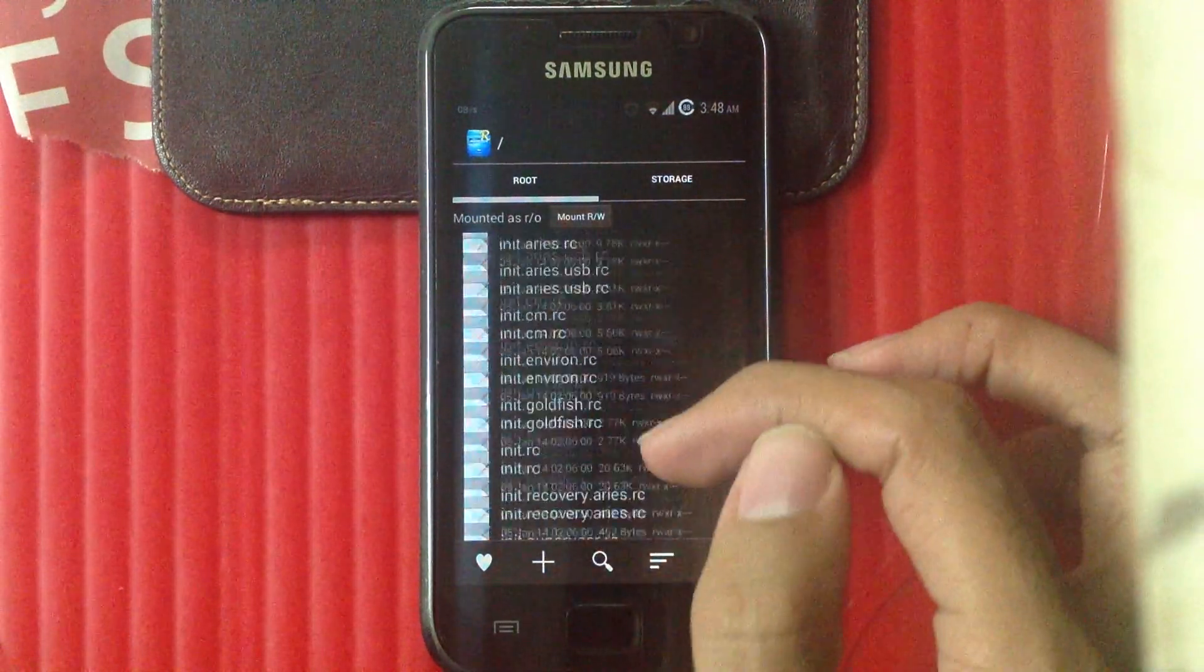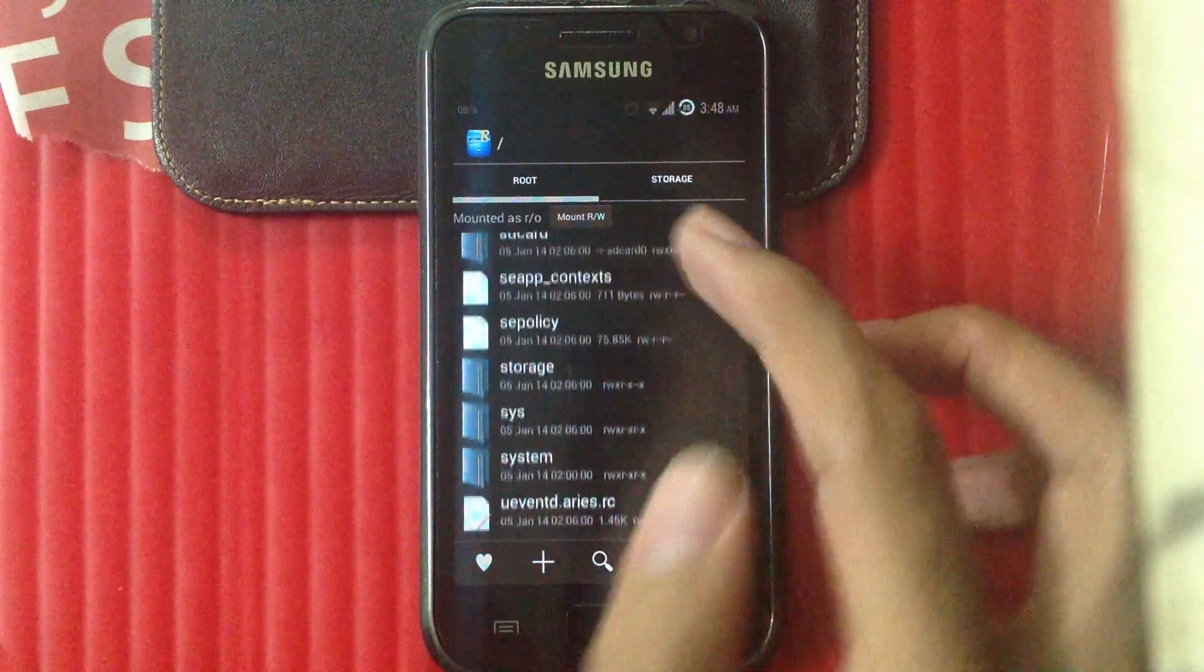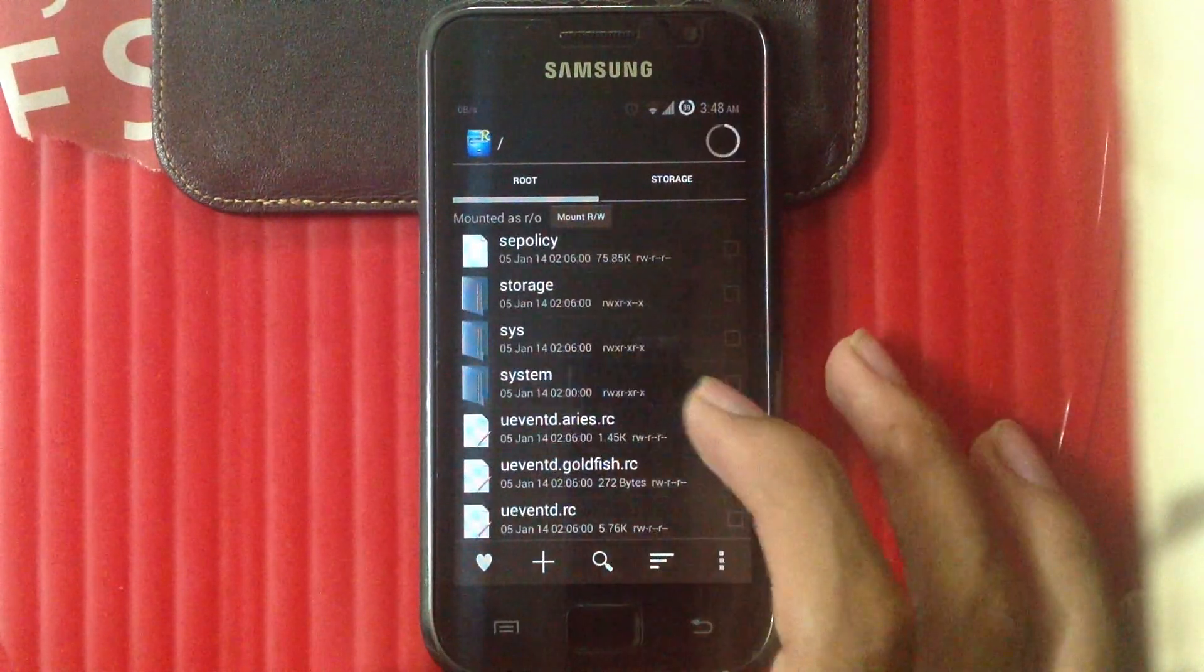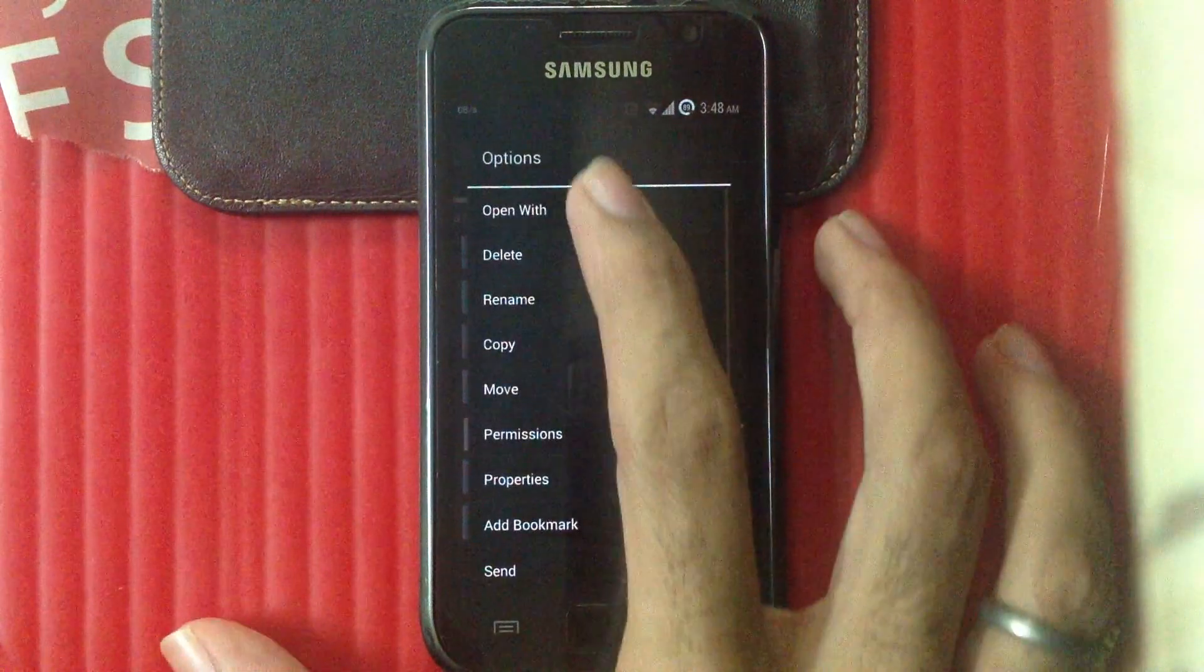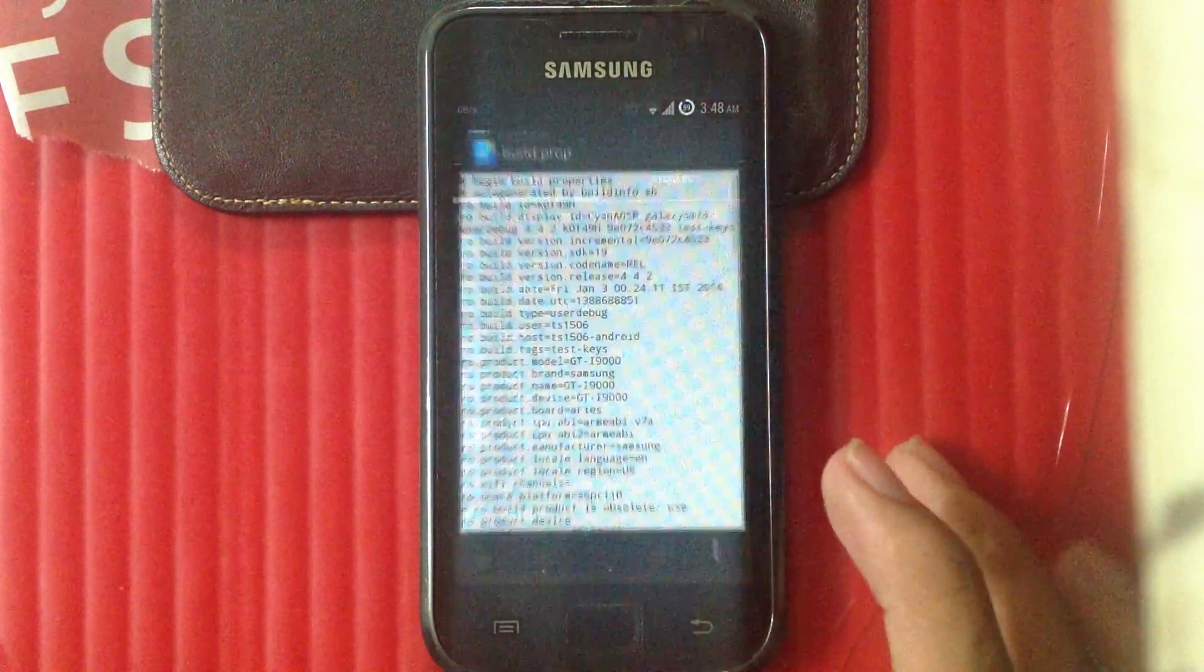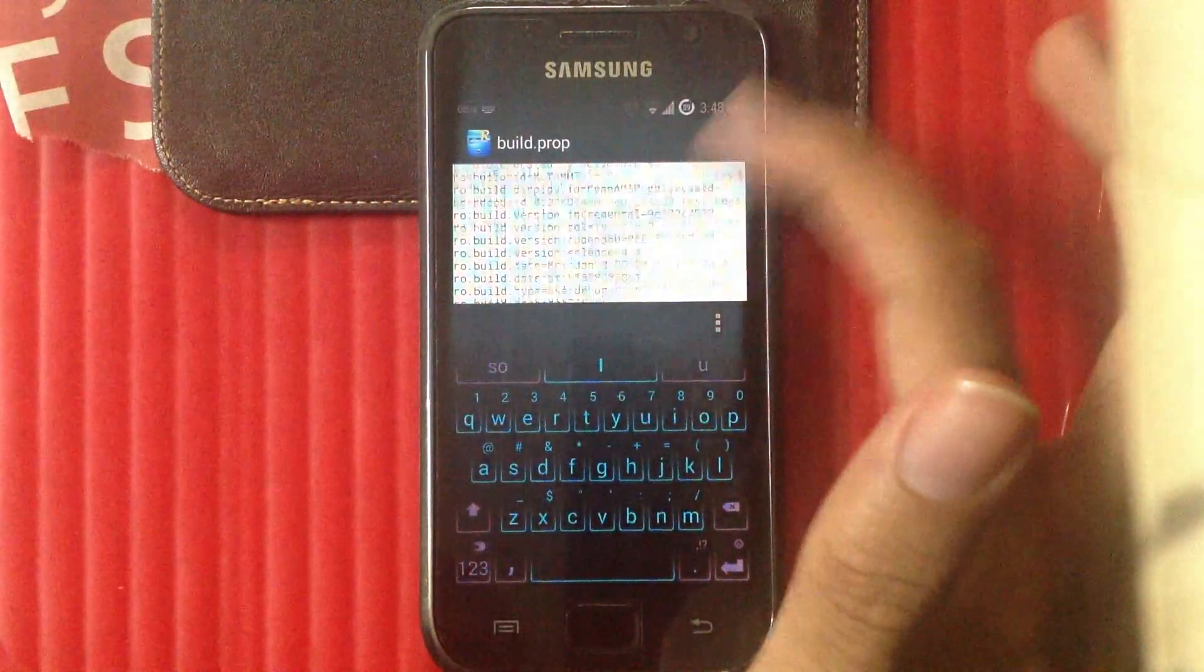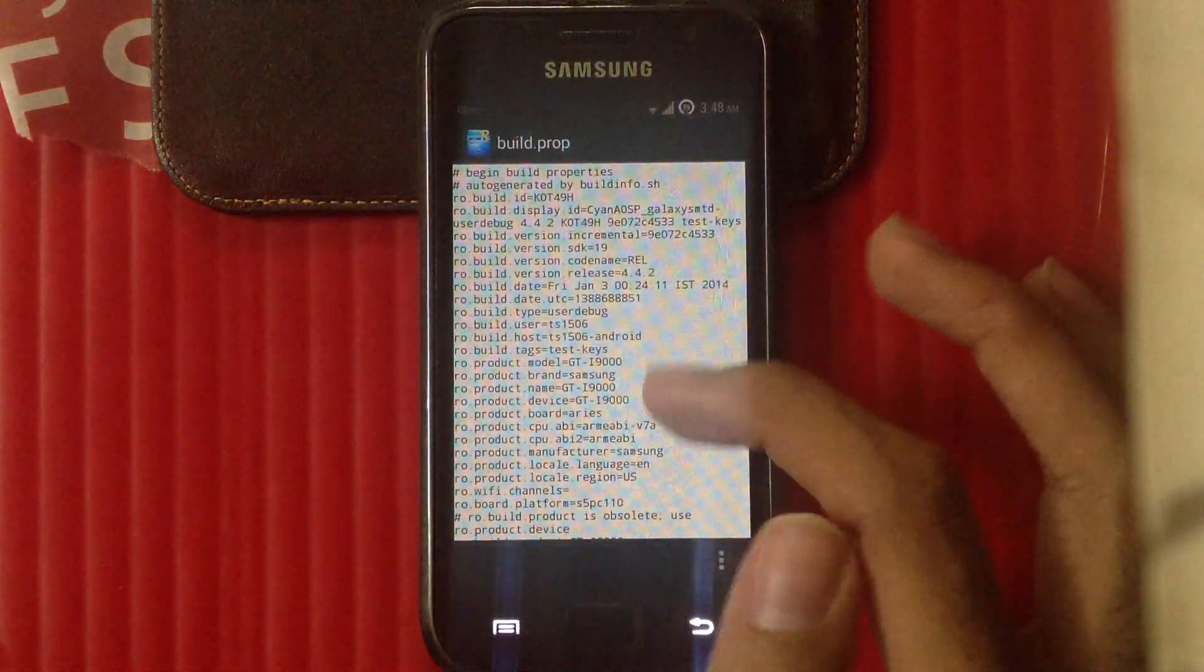Out of the various folders and files available, we have to go inside the system folder and edit the build.prop of the device. I'm gonna be using the text editor. In this file, we have to find one particular line of code, which is ro.config low ram equal to true.